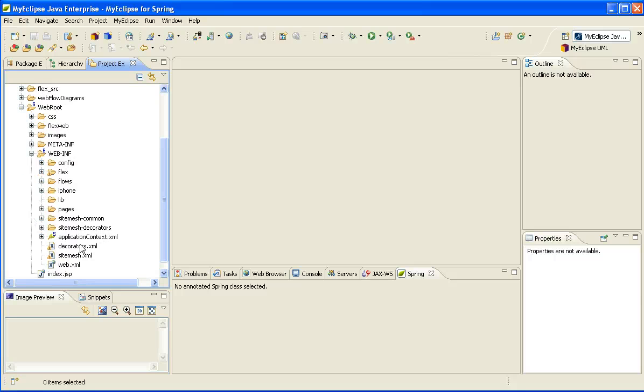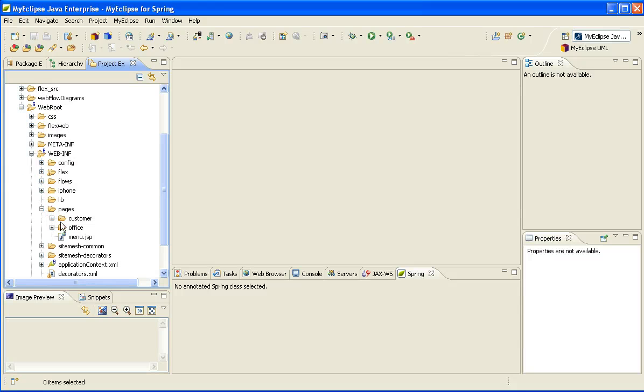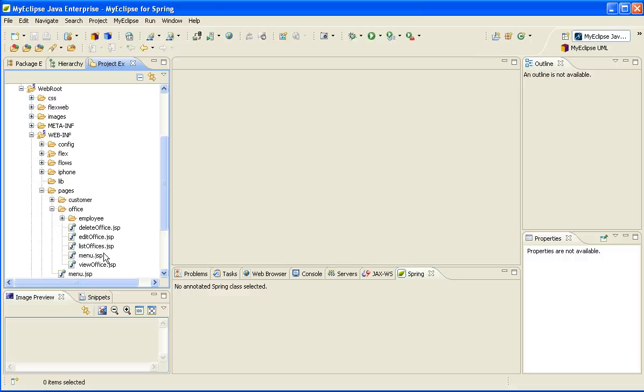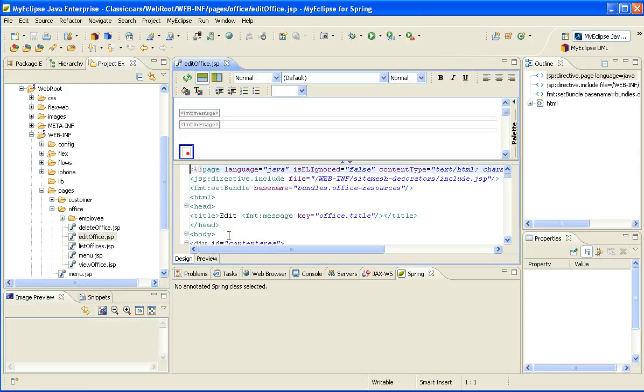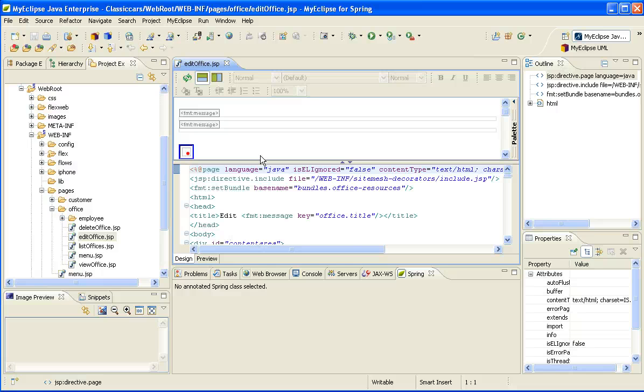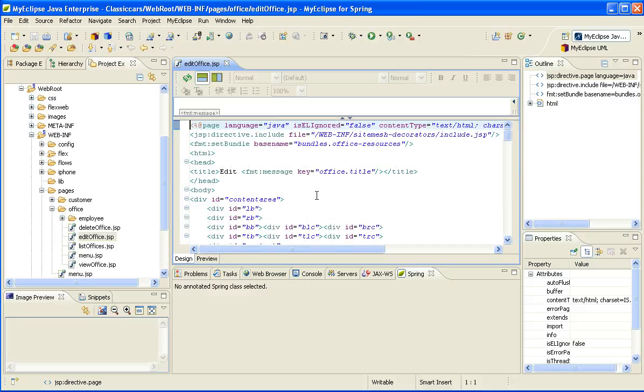We automatically generate edit, list, and view components so that you can use these within your application. And we also leverage SiteMesh to actually bring all of these UI components together. So we have a common folder here which has all the common components like the footer and the header. And then we have the SiteMesh decorators that actually bring all of those individual components into a full UI.